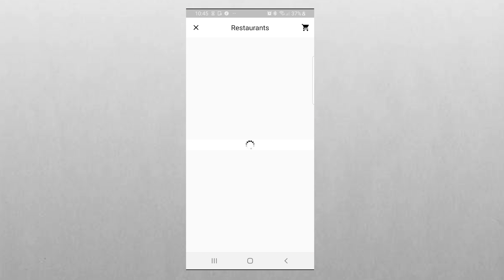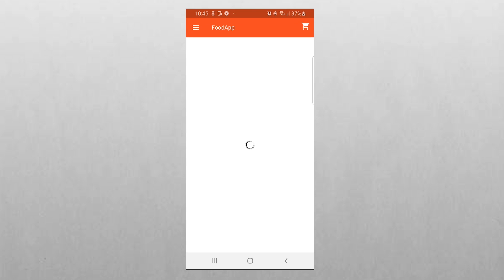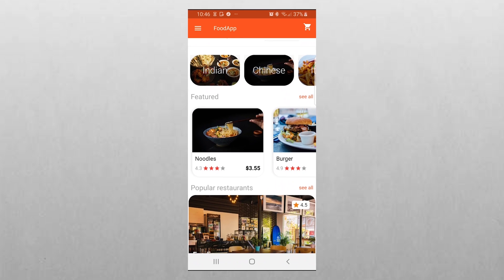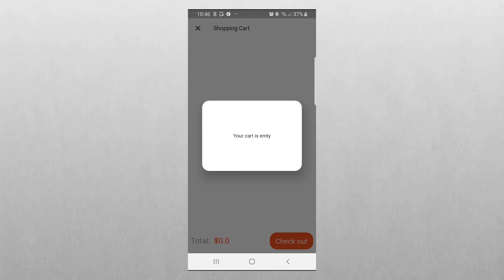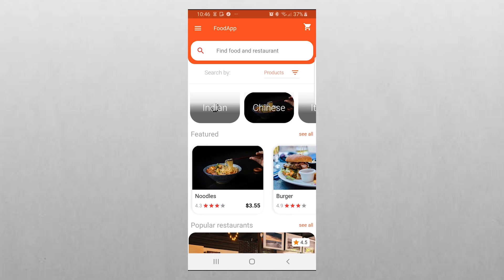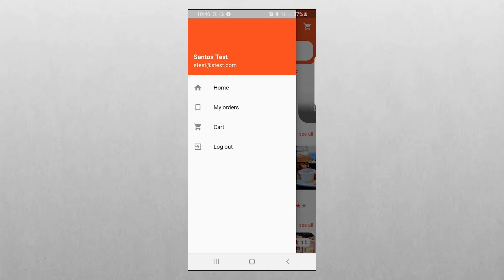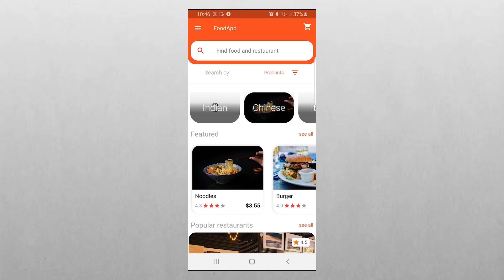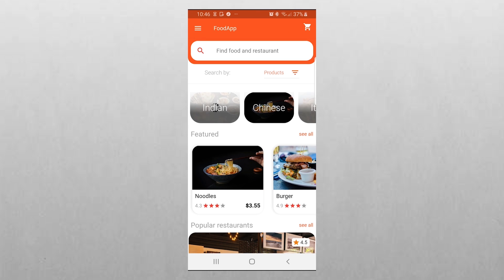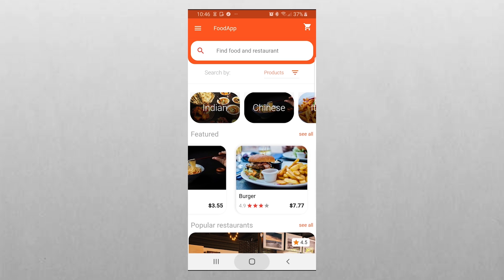We can also do a search by restaurants — we filtered to search restaurants and not the food or product. We also try to checkout when the cart is empty, and it tells us the cart is empty so you cannot check out. Then if we go and click on our orders, since we did order something, our orders are now updated. This is basically what we have for now.